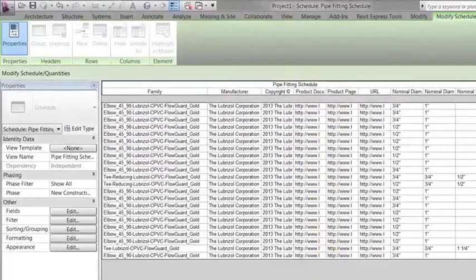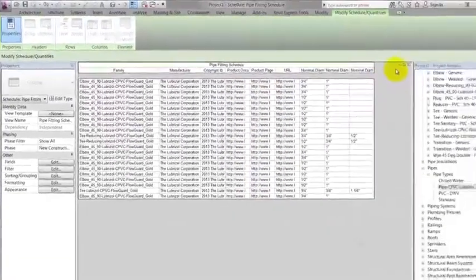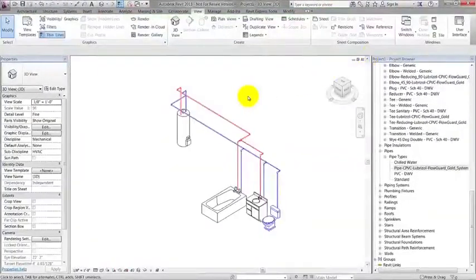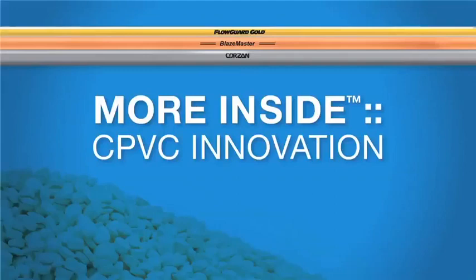I have shown you how to download and use Lubrizol CPVC Piping and Fittings in Revit. This video is not intended to be used as a Revit training source, but more as a suggested way to use these components. I'd like to thank you for taking the time to watch this video and hope it can be of some help to you.